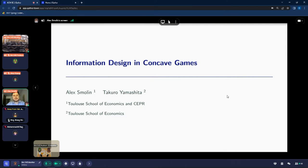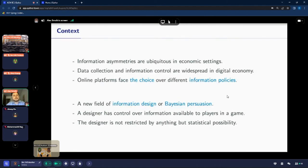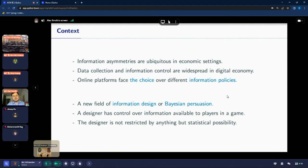Thank you very much, everyone, for coming and for accepting the paper. I'm very happy to present this work, which is joint with Takura and Mashita, also from the school of economics. To give a broader perspective behind this work: information asymmetries are ubiquitous in economic settings. As a result, data collection and information control are widespread in the digital economy, and online platforms almost all face the choice over different information policies — what information to provide to users.